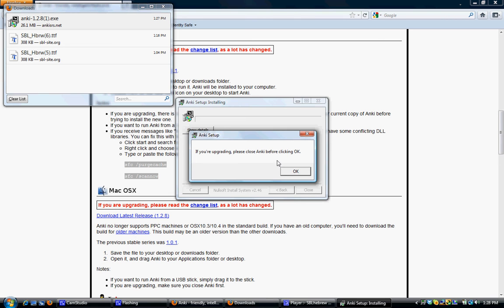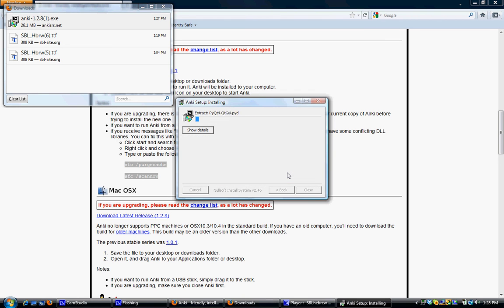And then you just allow it to install. And once it says that it's completed, the box will close automatically, or I can say close.